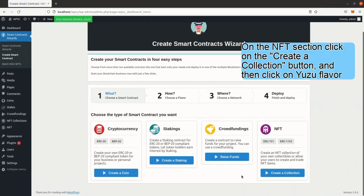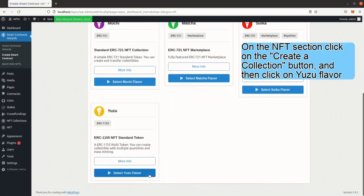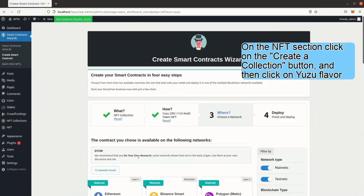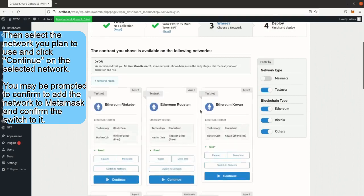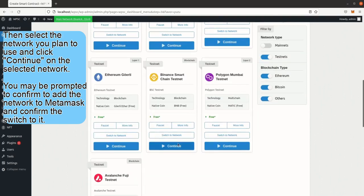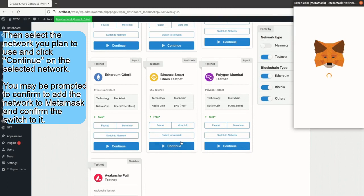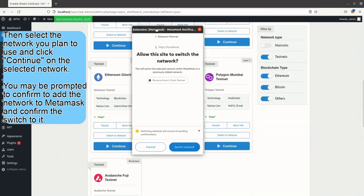On the NFT section click on the Create a Collection button and then click on Yuzu Flavor. Then select the network you plan to use and click Continue on the selected network. You may be prompted to confirm to add the network to MetaMask and confirm the switch to it.